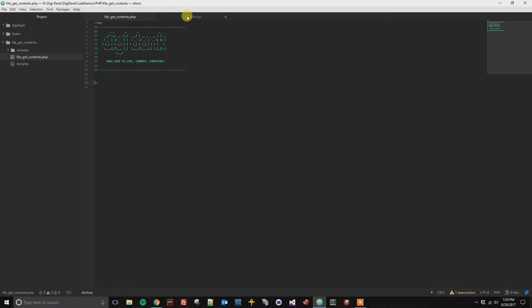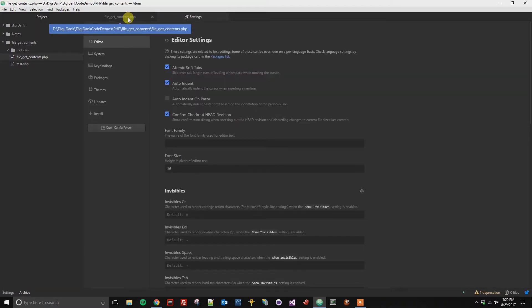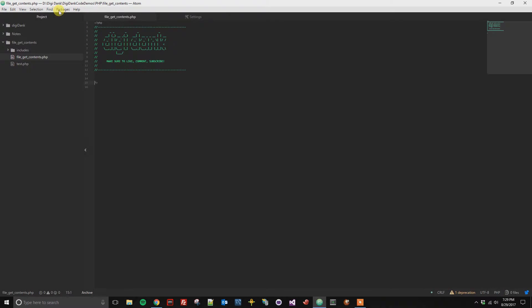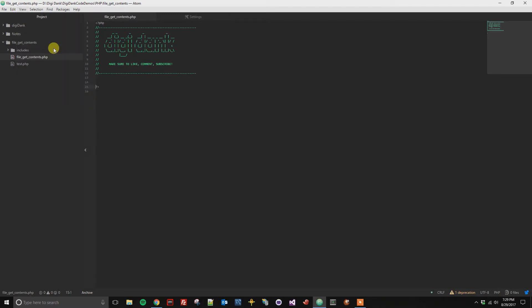And then also another thing that you could do if you really wanted is you could also use the View menu, and then from the view you could increase or decrease the font size, so we can see that I just did an increase.